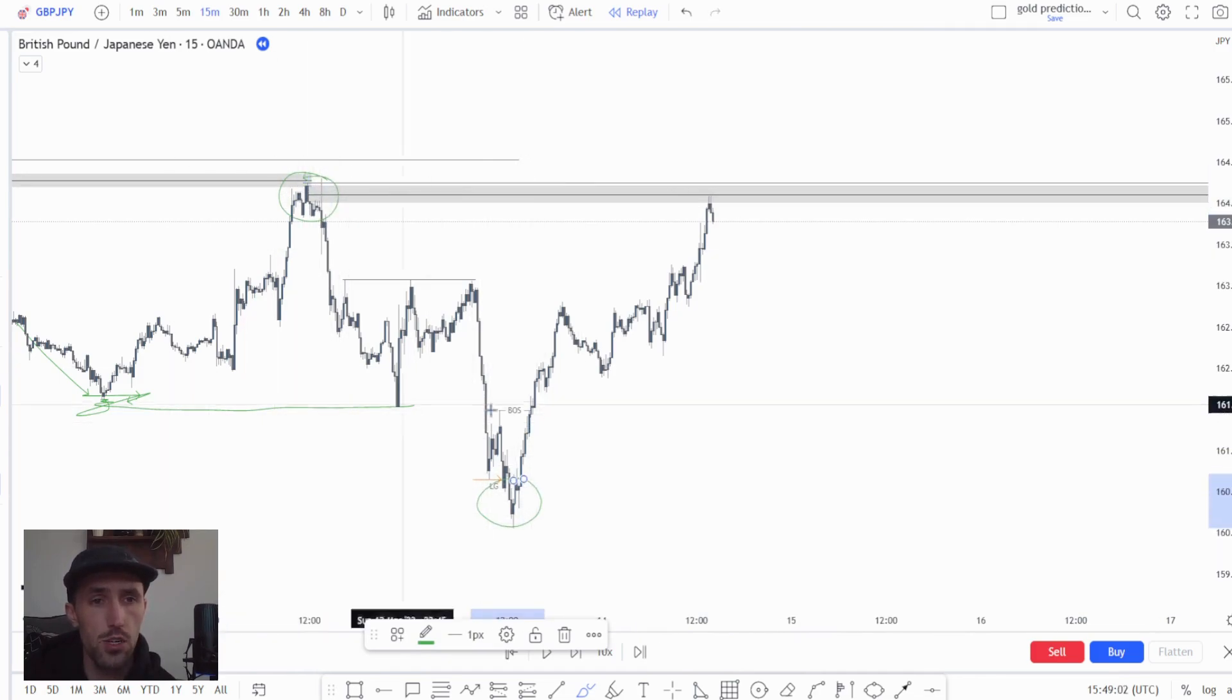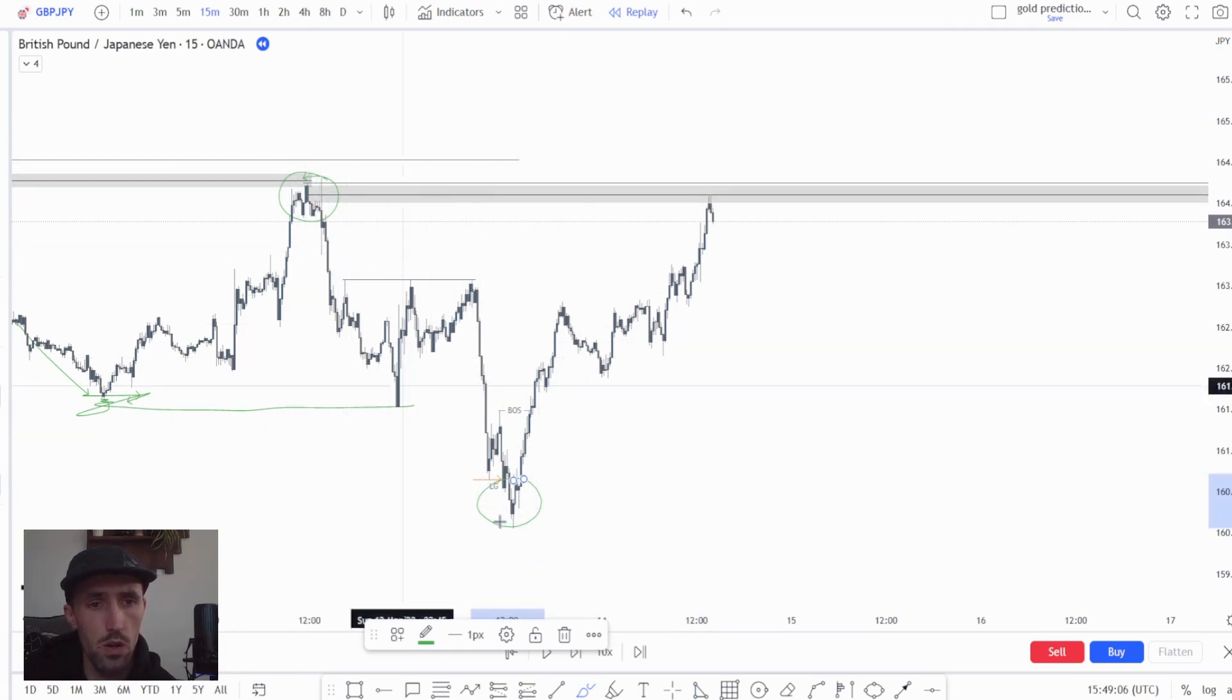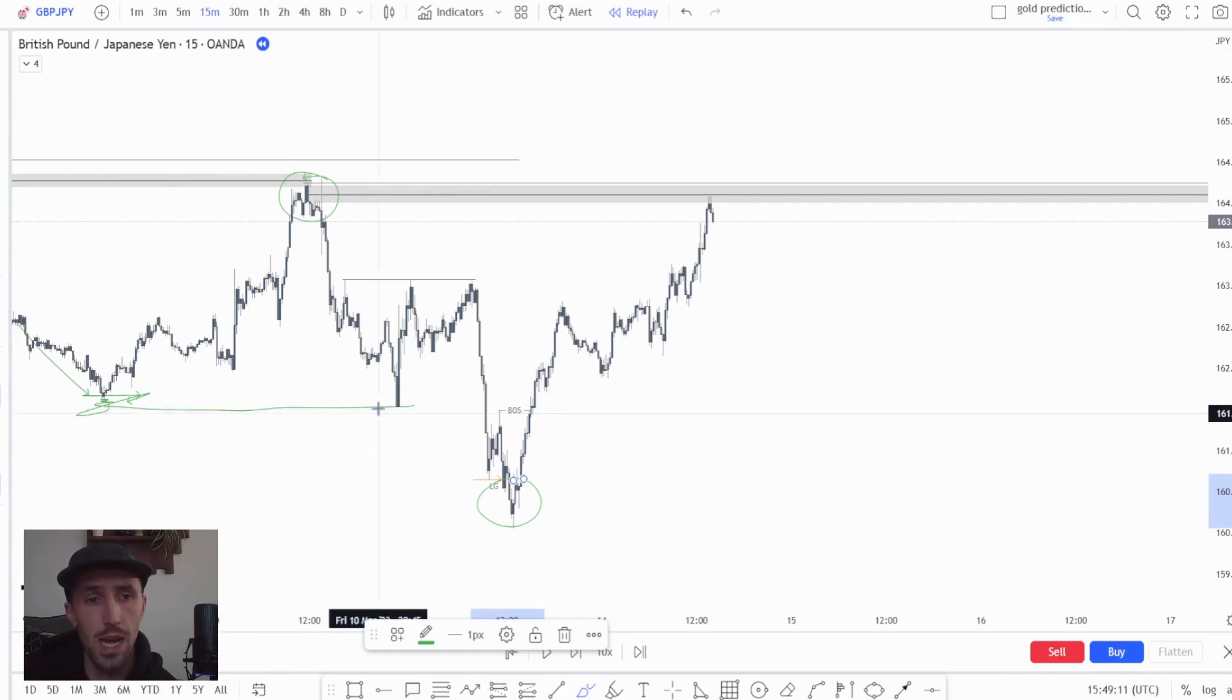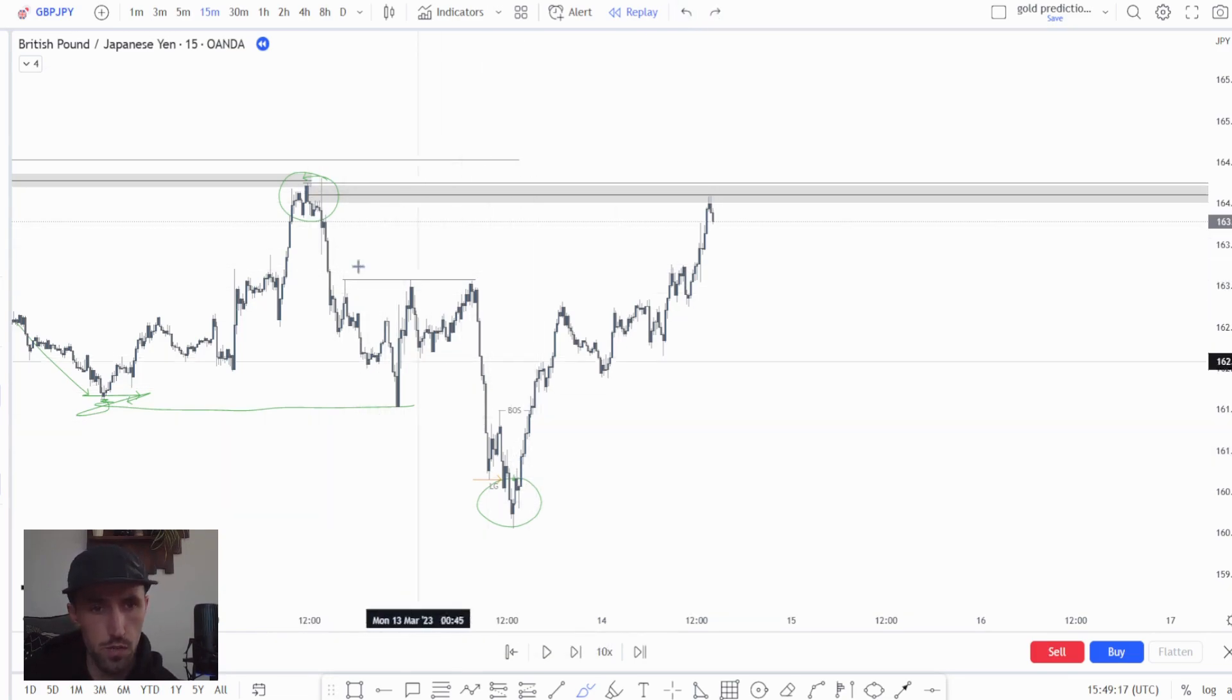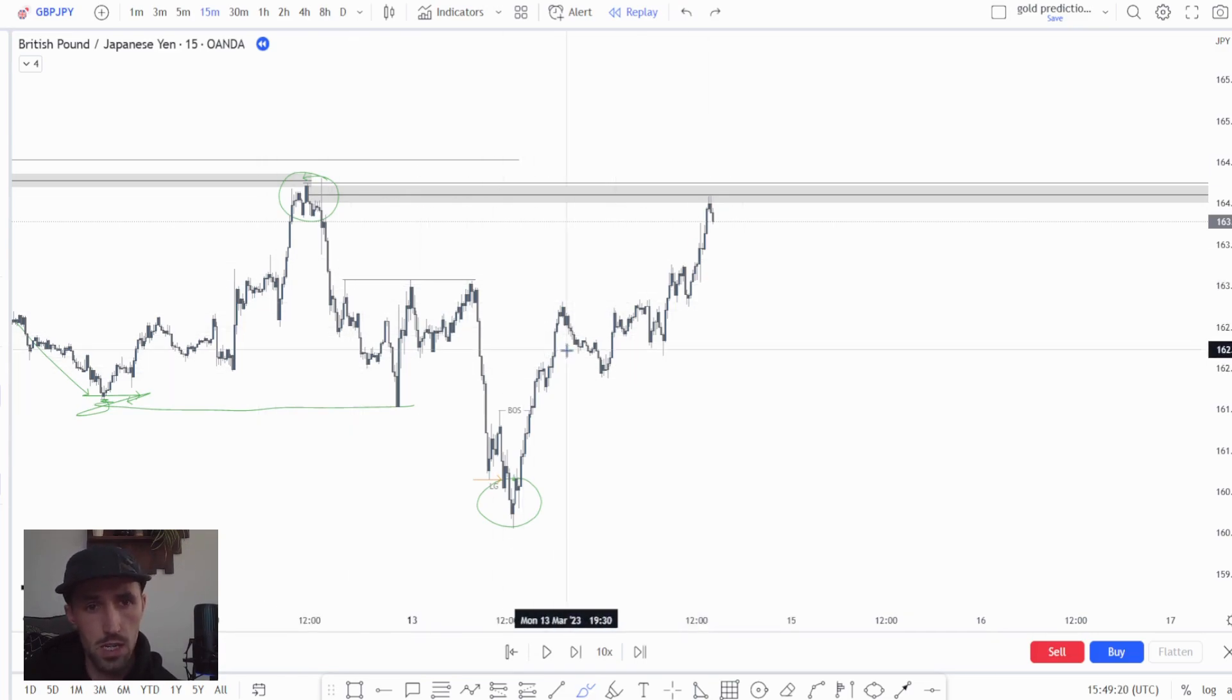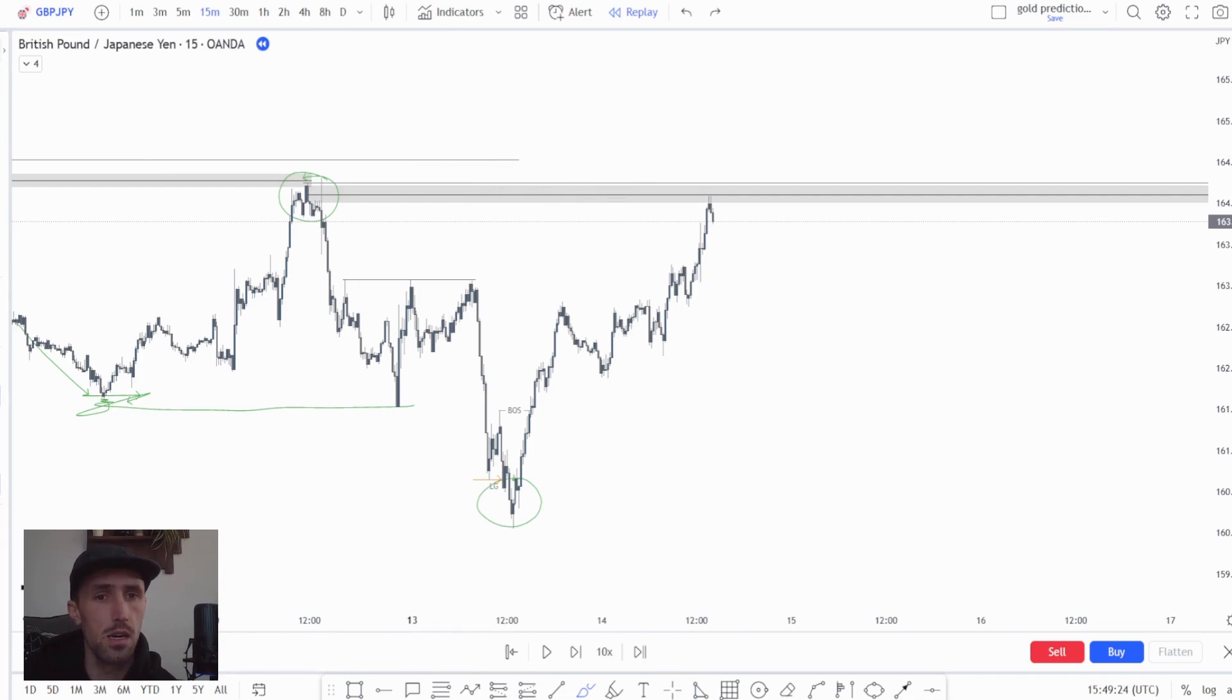And making sure that these high and low areas, so our swing high swing low, making sure that they have been responsible for a wipeout of a major structure. That is how you establish your direction and that's how you establish your overall range for price currently. Now we do have sub ranges and all that kind of stuff, smaller time frame ranges, sub structures, but we're not going to go into that today.